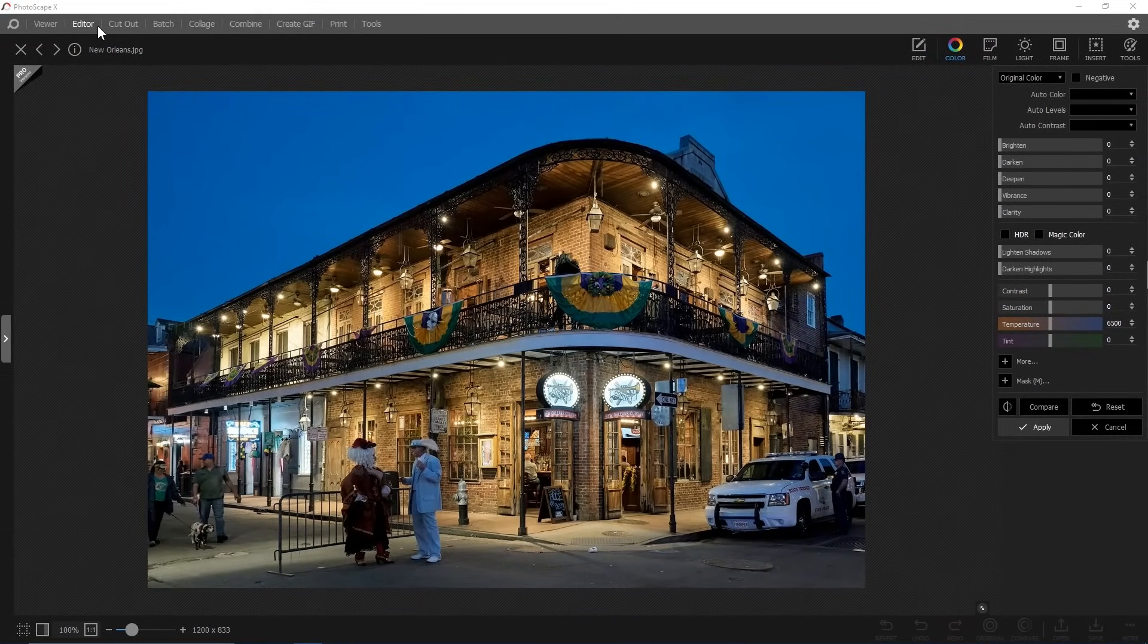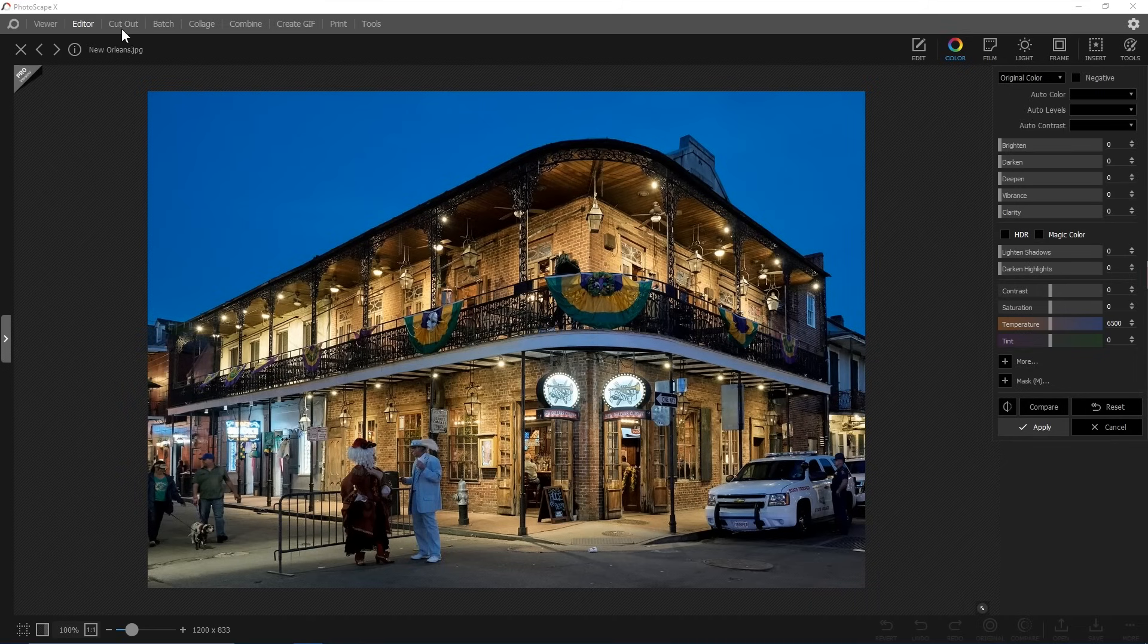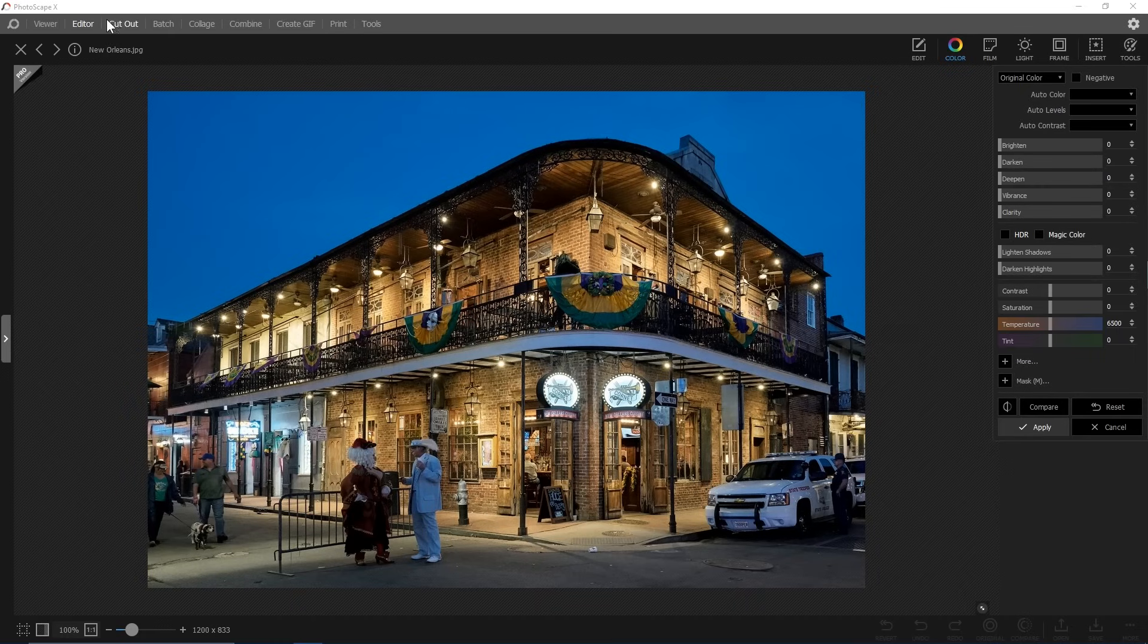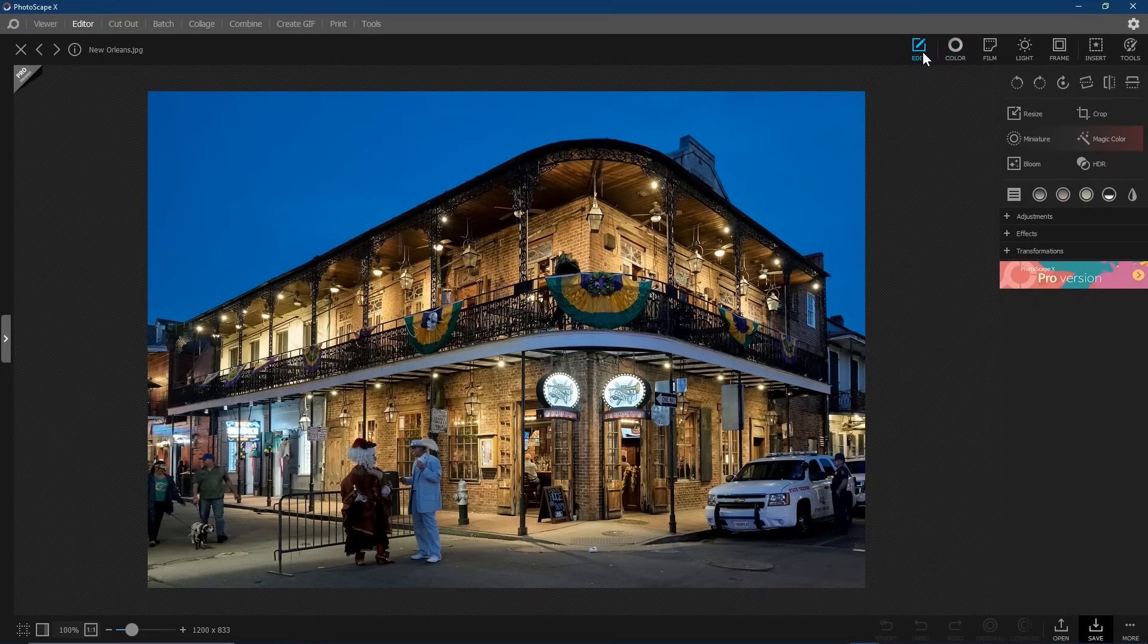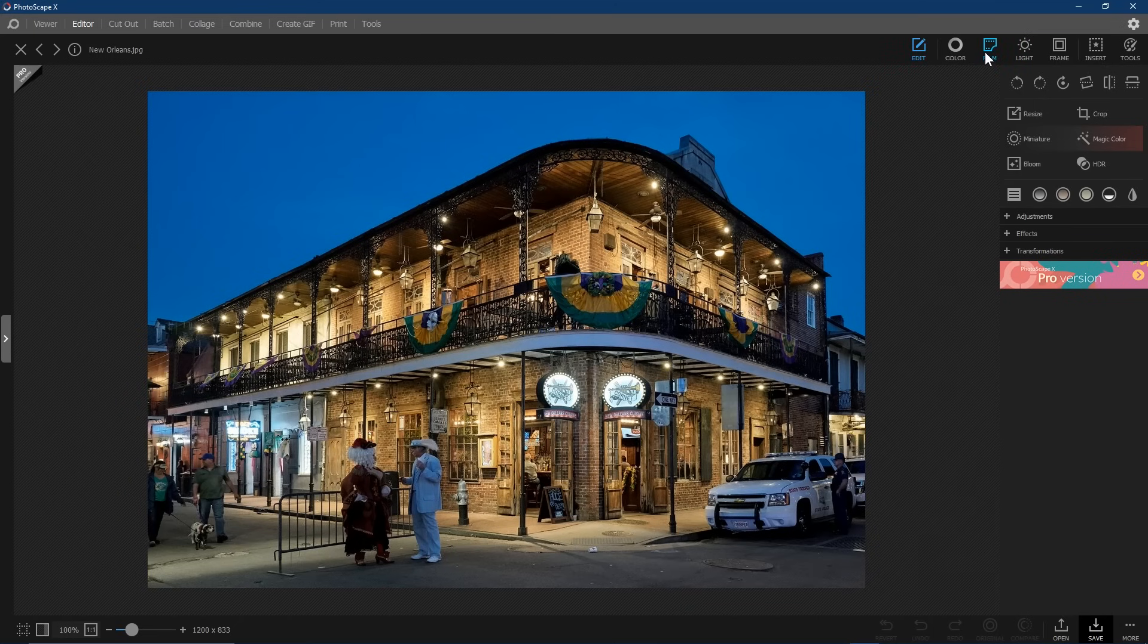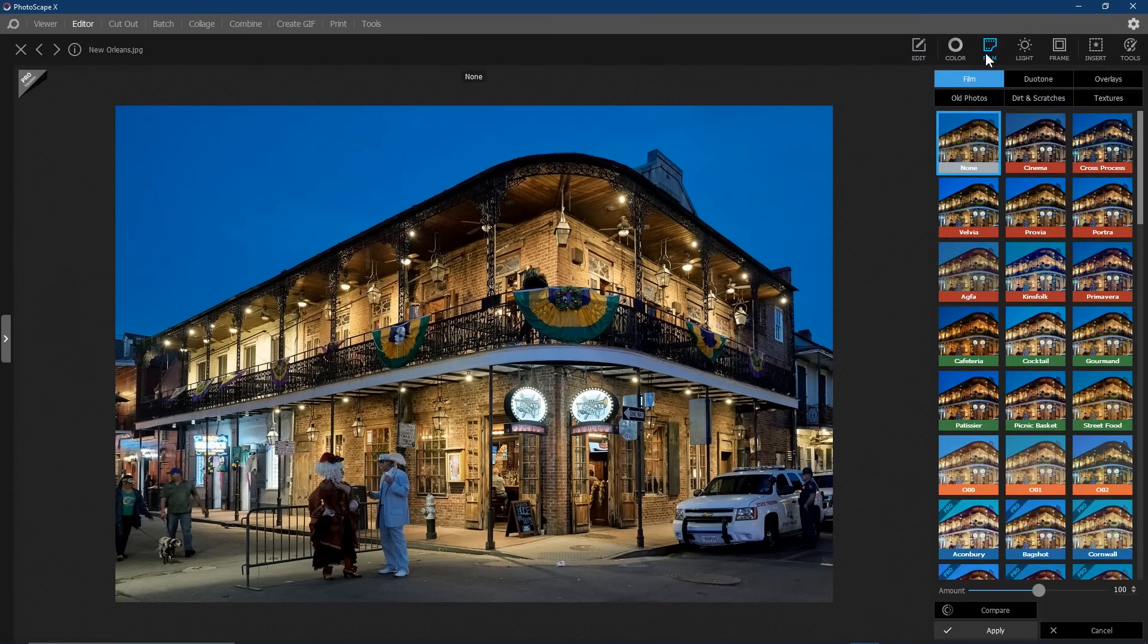The bar along the top is where you can select the type of project you're working on. This is where you can select the editor, collage maker, and the GIF creator. When editing a photo, all the tools are located in the upper right. There may be times when all you need to do to make your photo perfect is just to apply a new filter or effect.